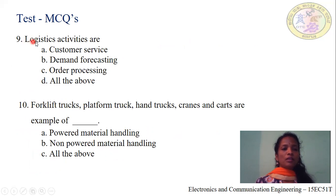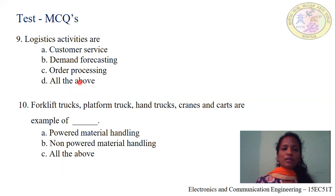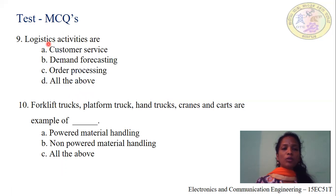Question number 9: Logistic activities are — Option A: customer service. Option B: demand forecasting. Option C: order processing. Option D: all the above. These are the logistic activities we had learned in the complete supply chain management process in the components part of session 9. Hence, all these are activities included under logistics to control all raw materials till they are out for production. Option D, all the above, is correct for question number 9.